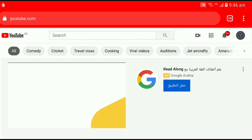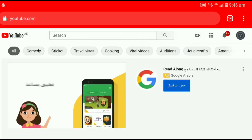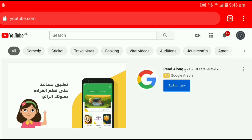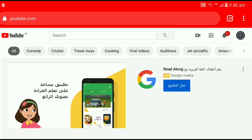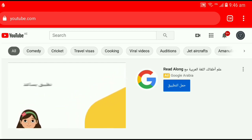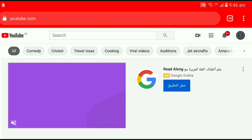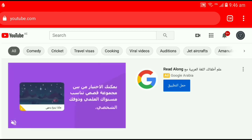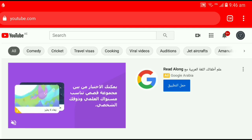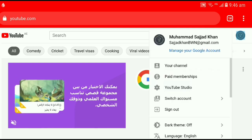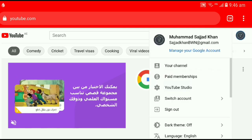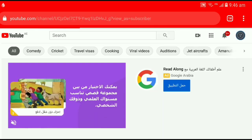Now YouTube is in desktop mode. Let's assume you're using a laptop, computer, or Macbook. Then click on your channel icon and select your channel from the list.